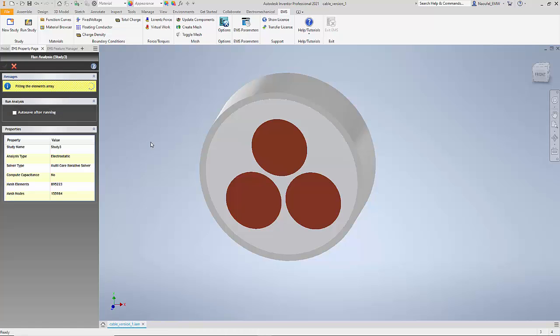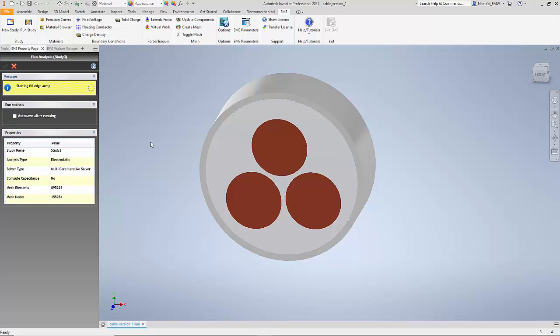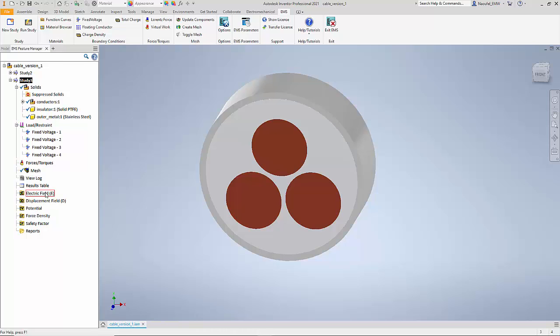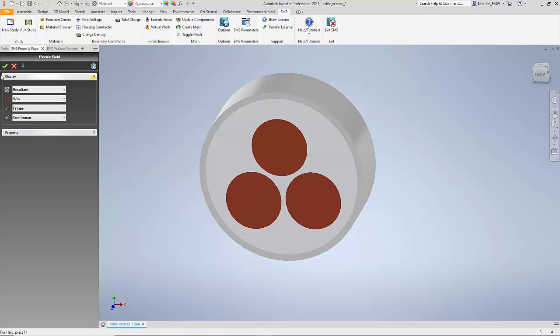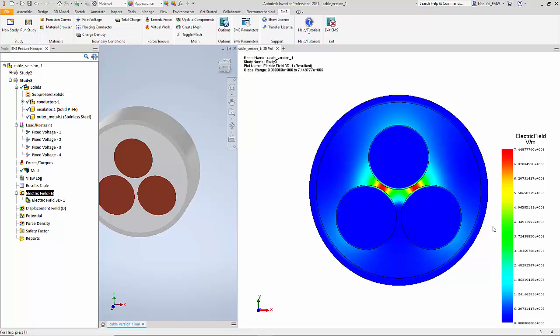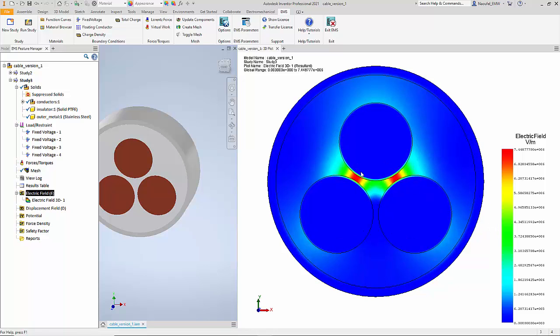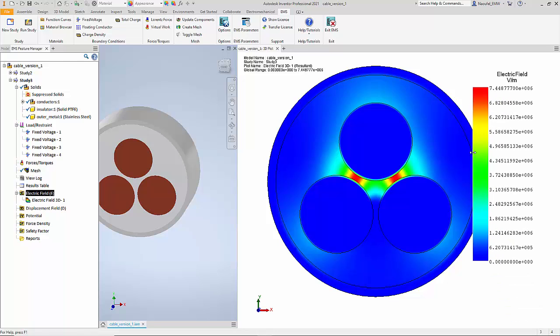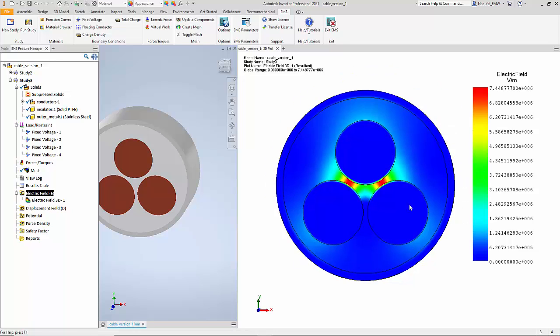Once the solver has completed we will take a look at the result. Now let us visualize the electric field distribution in the model so I'm going to create a 3D plot of the electric field. And you can see the electric field distribution especially in the region between the conductors. So you can see that the maximum electric field reached is close to around 7.45 million volt per meter.